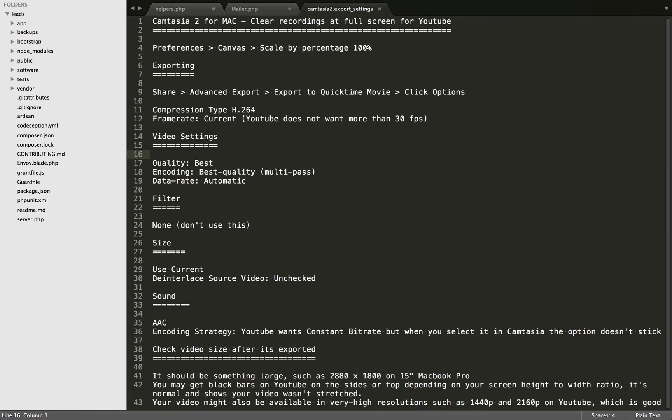I've been having trouble exporting my programming tutorials using Camtasia 2 for Mac. Most of the time they're coming out really fuzzy, and especially the text is coming out fuzzy. I can't have that because people need to see the code clearly in my videos.